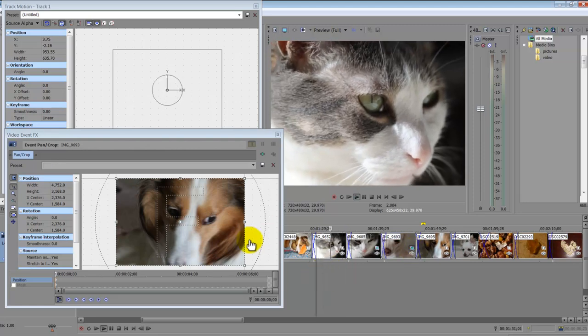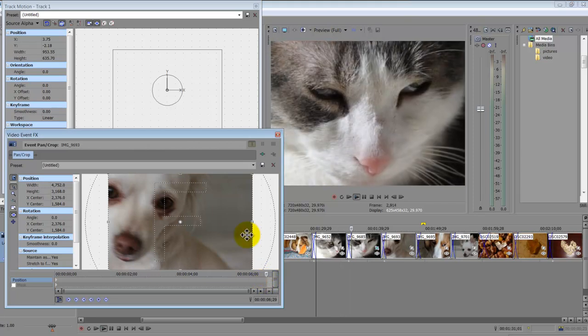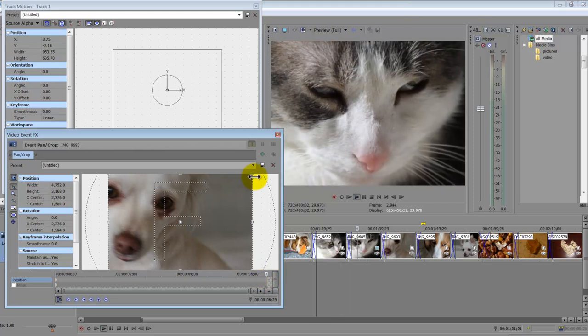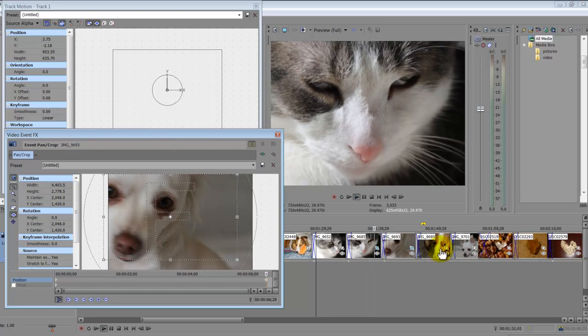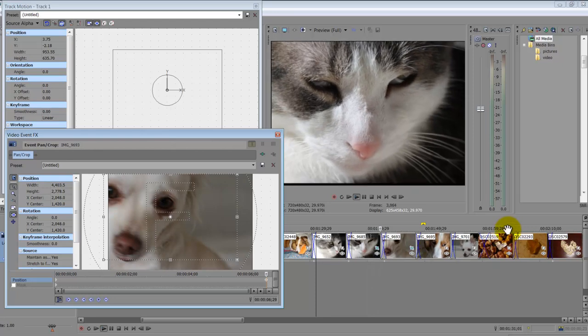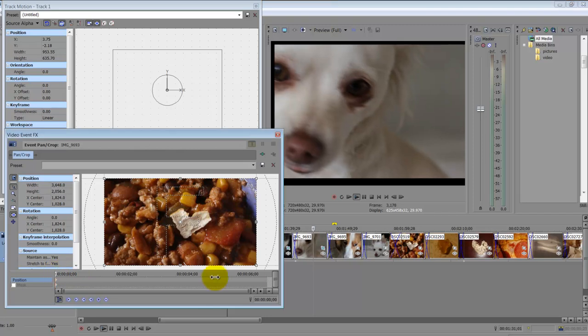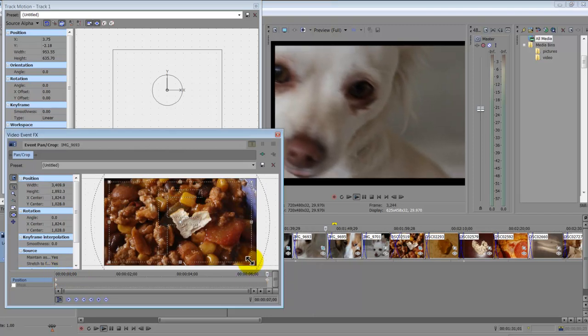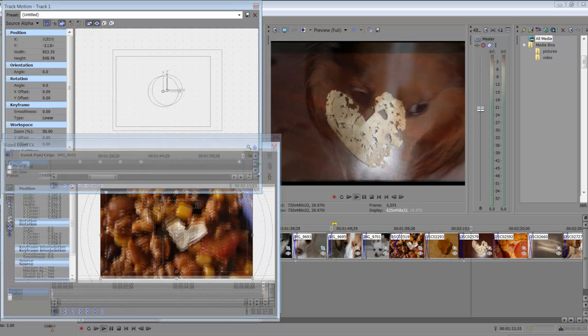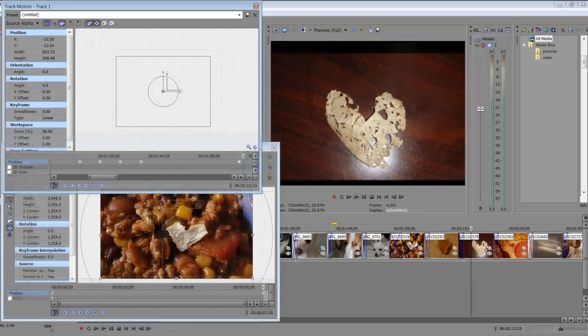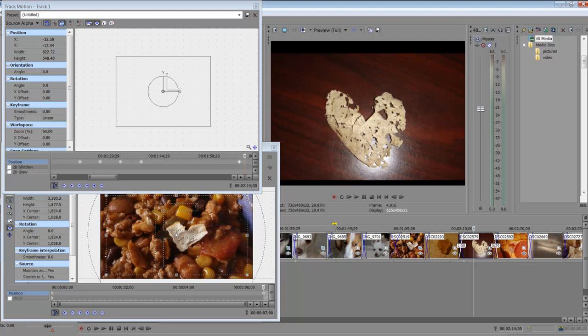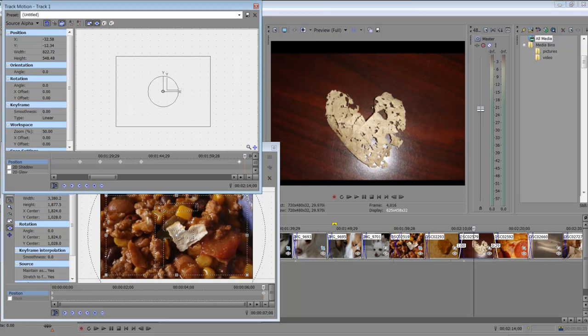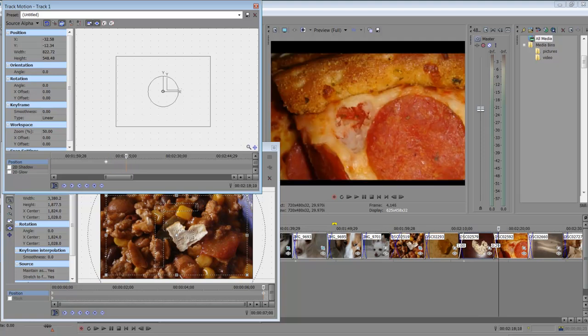And then as you're working and watching the video, you can kind of be a step ahead of the video, making some different changes. So you can go back and forth in real time and navigate between the event pan crop tool and your track motion. And you can also in the track motion just to show you some examples.